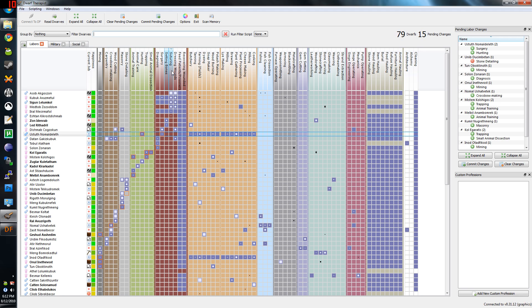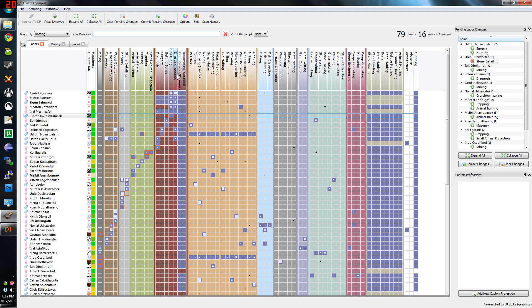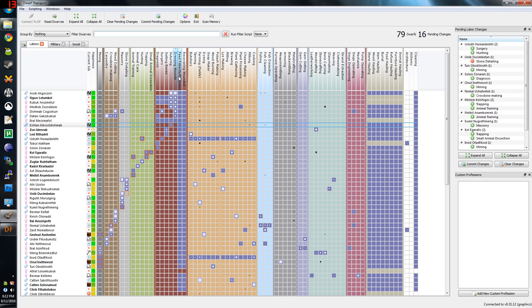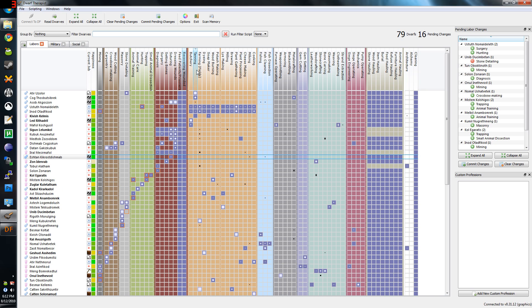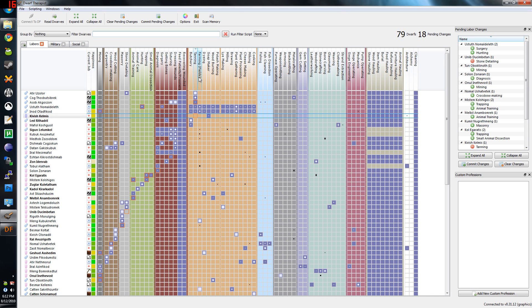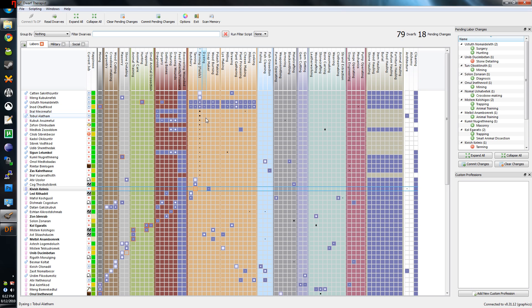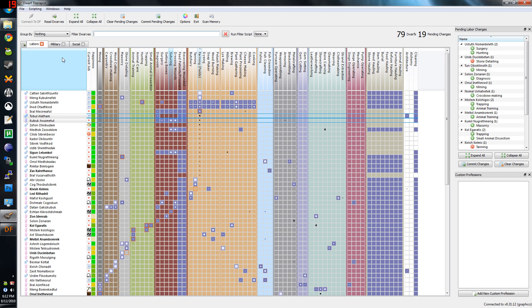When a migrant wave comes in, just go through and check all these. It's a bit more complicated with healthcare, because you don't know who's the head medical dwarf, or who's a noble in general.